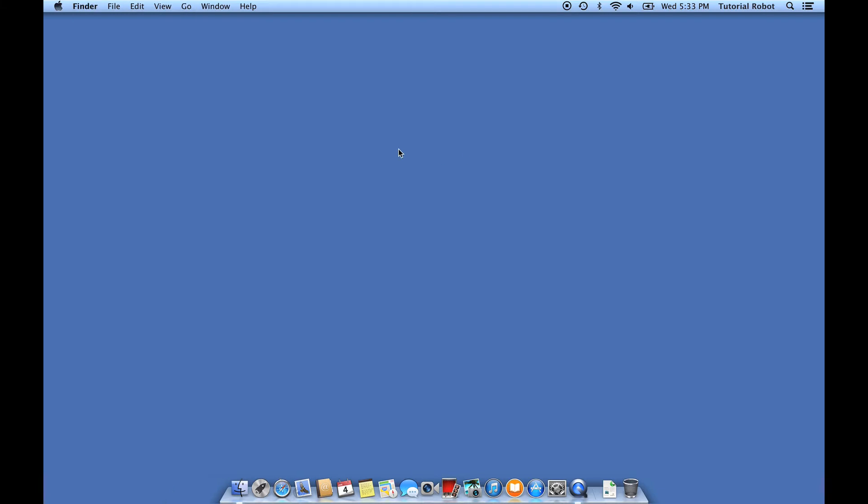Fortunately, there's a really easy way to fix this. If you're in the Finder, and if you're not, you can click on Finder in the dock.